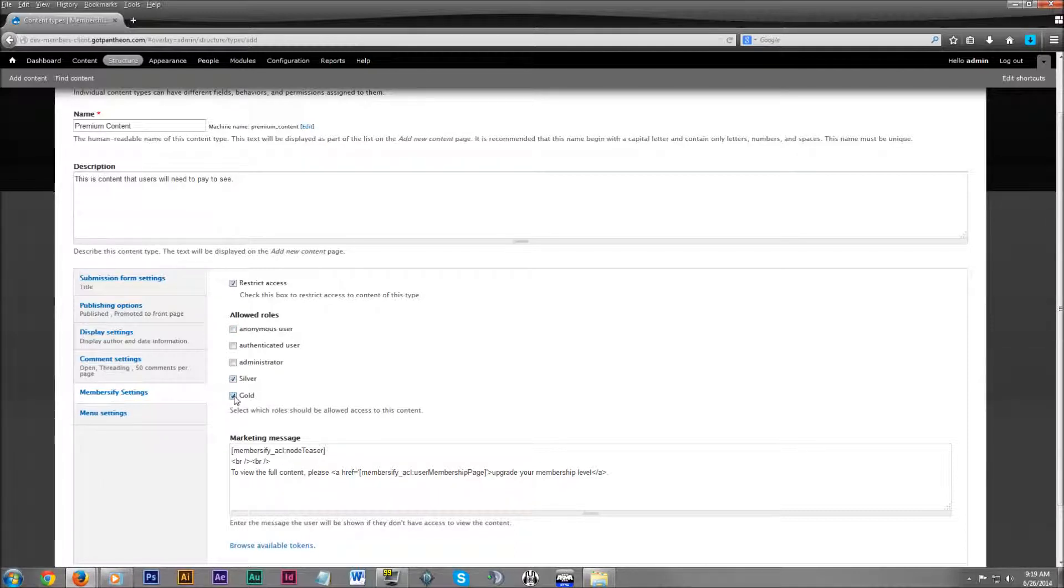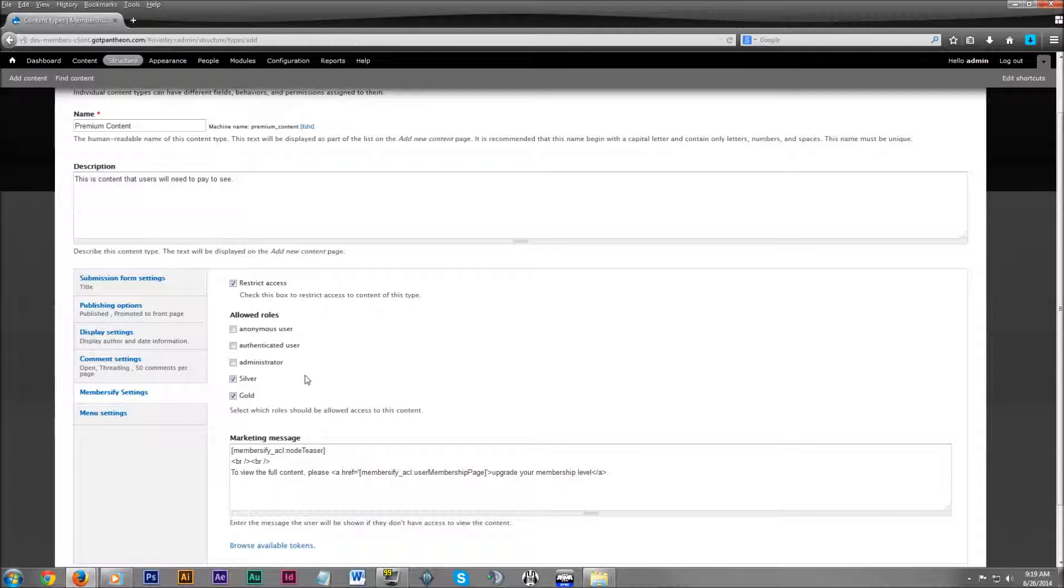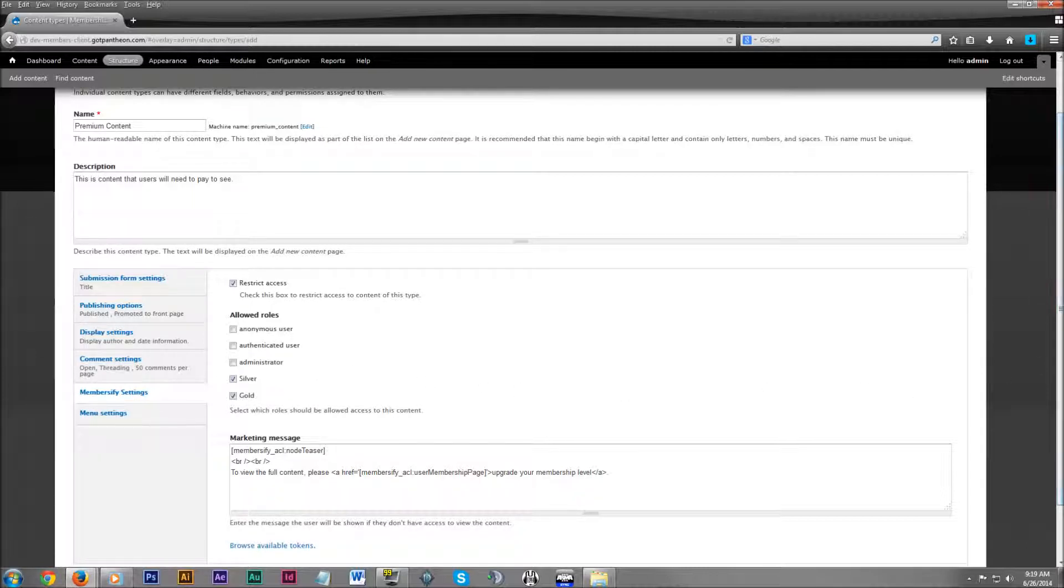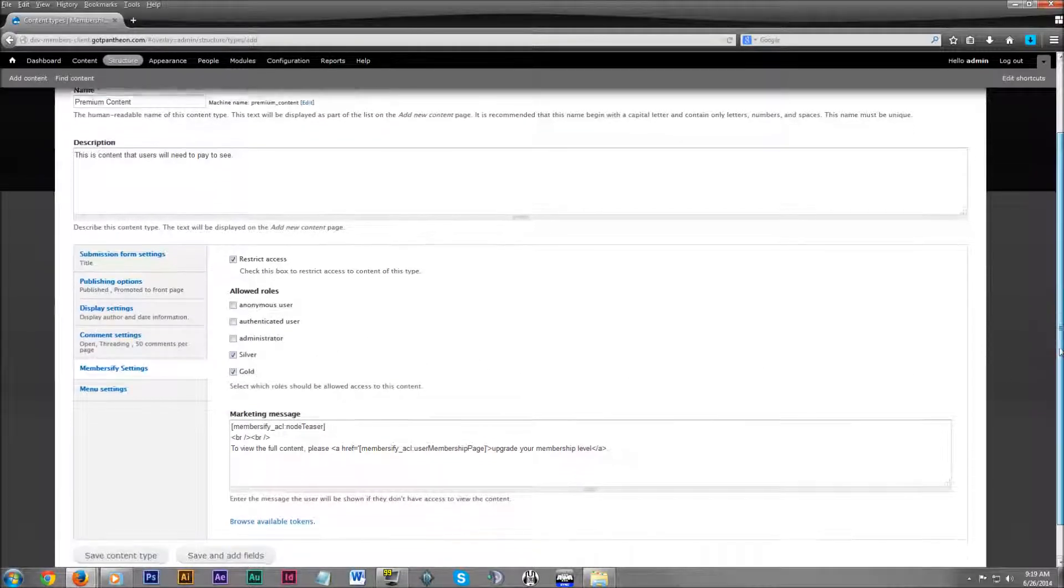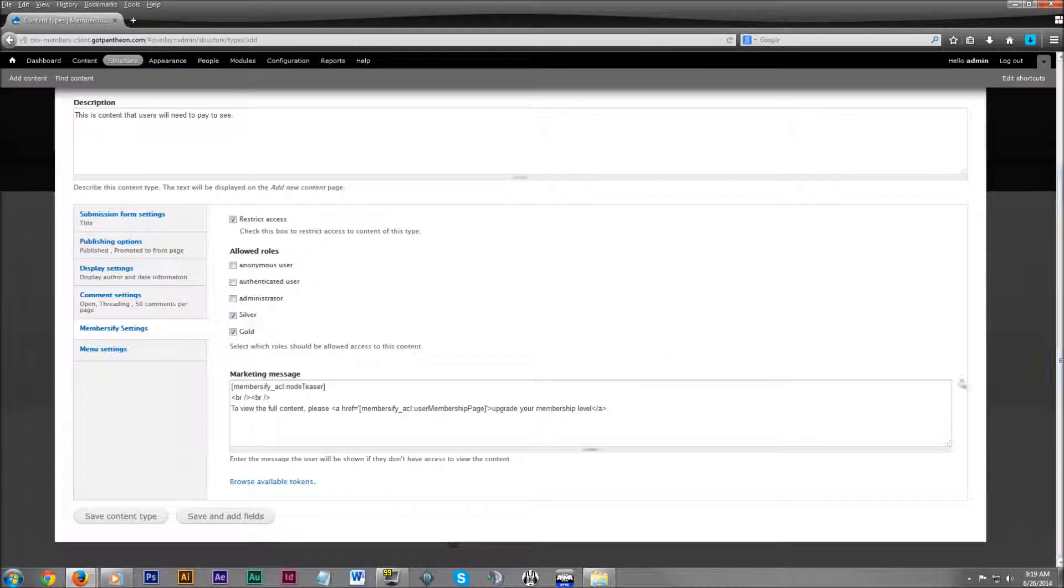So both silver and gold members can go ahead and view this content. Now you may have set up plans under different names. This is just what we set up earlier in a previous tutorial. We just used silver and gold plan.